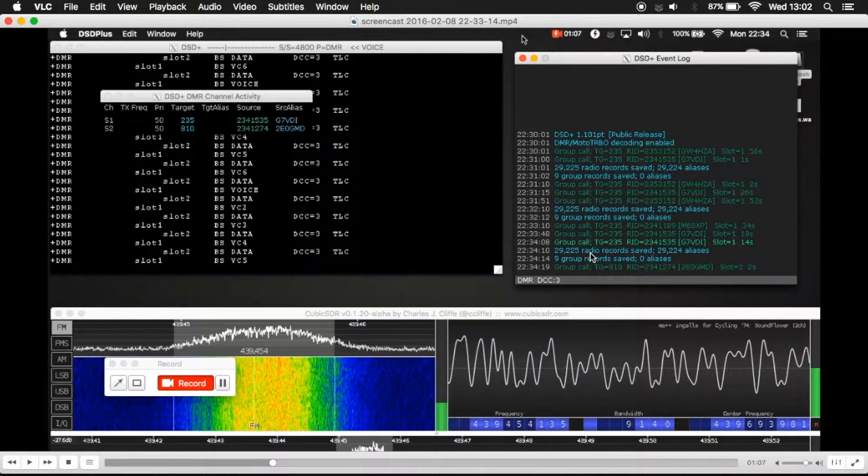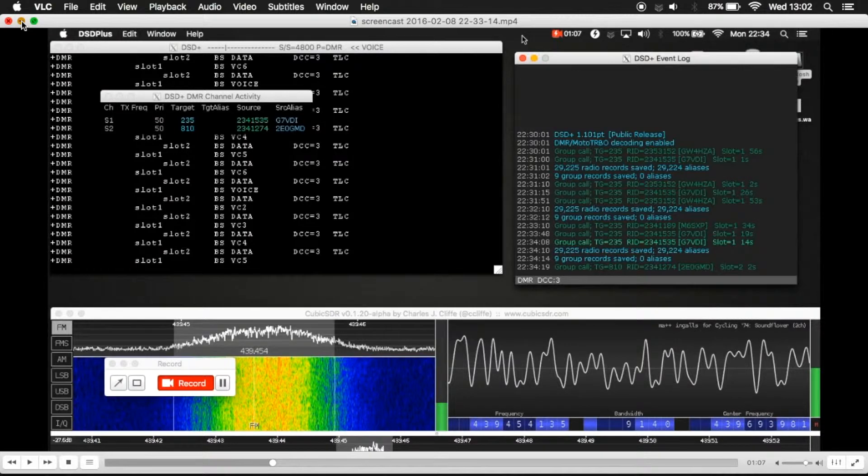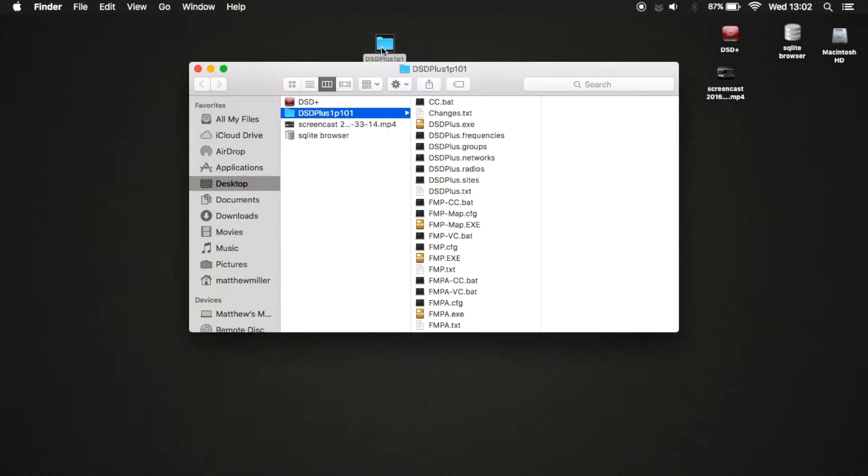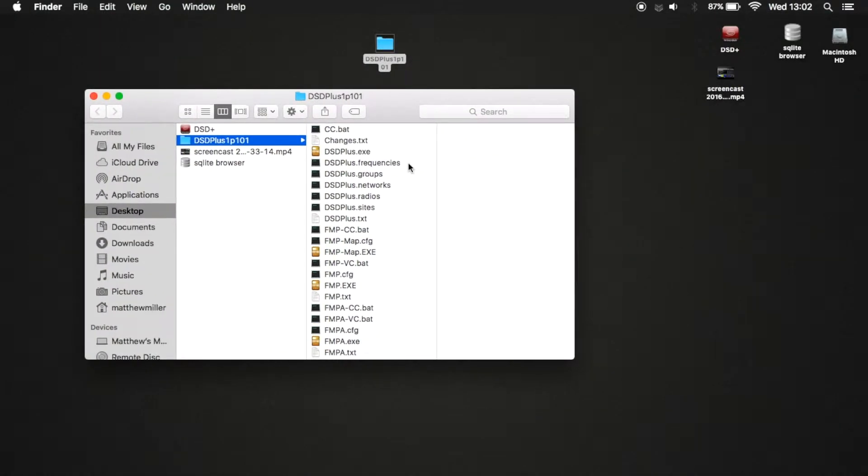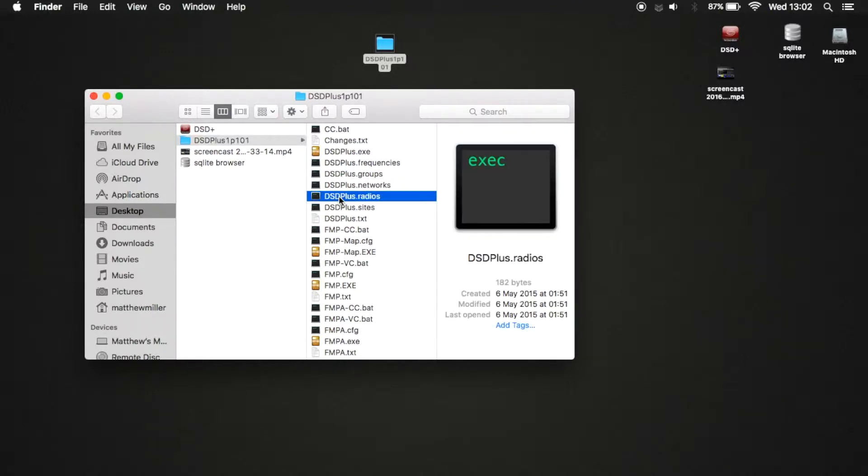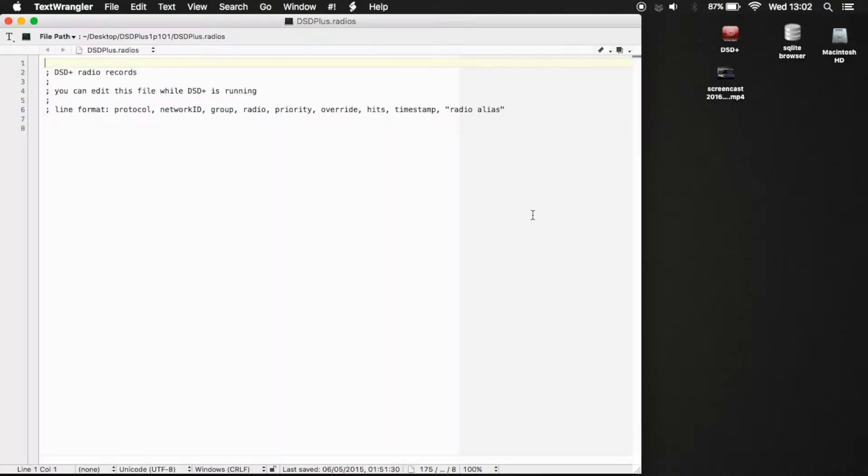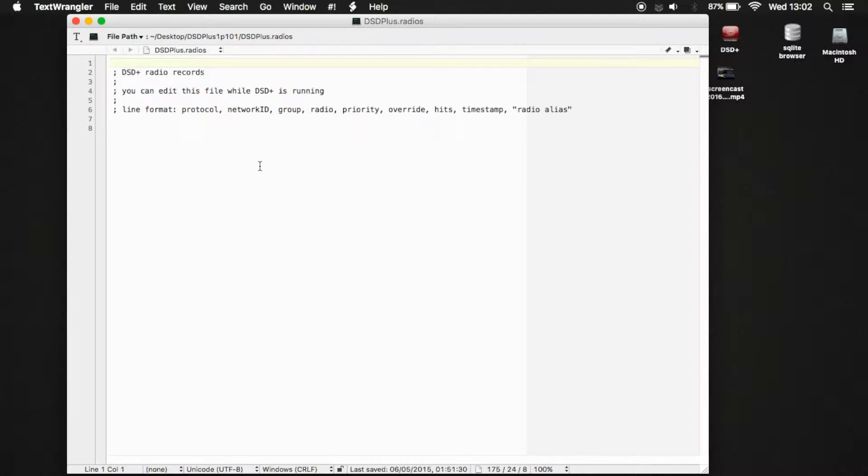Now to explain a bit more about how that file's made up, let's just close this down because we don't need to look at this anymore. Now I've just downloaded a fresh install of DSD+, just so I can show you what the file looks like. This is it here, dsdplus.radios. Now if I just open up that with a normal text editor, this is how it ships. So you're going to get a file that looks like this. Now as you start using the application, you're going to start getting records populate down here.